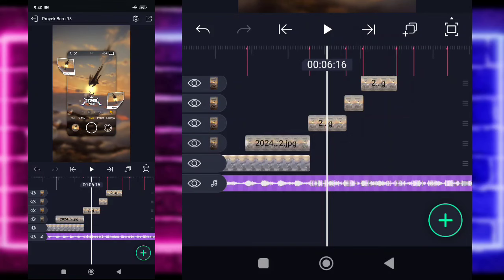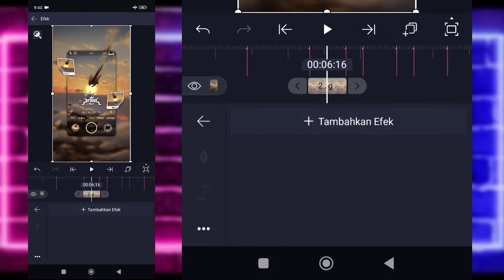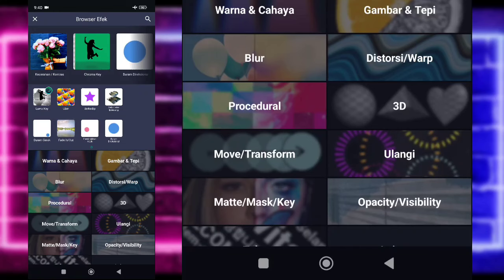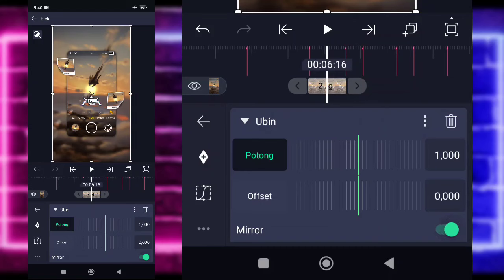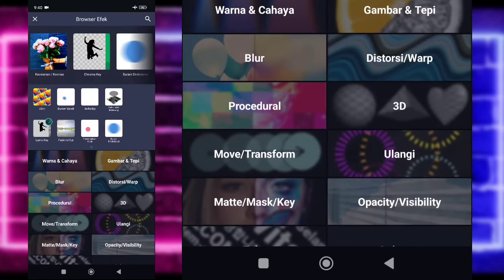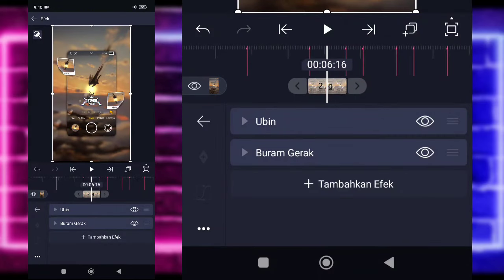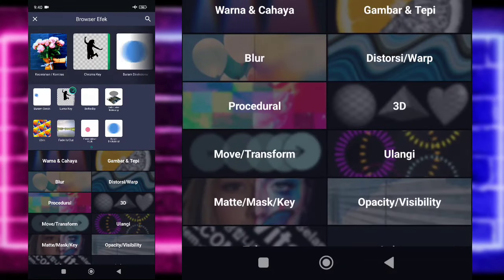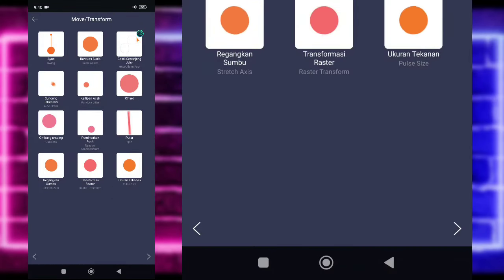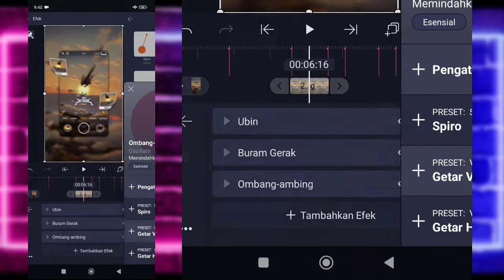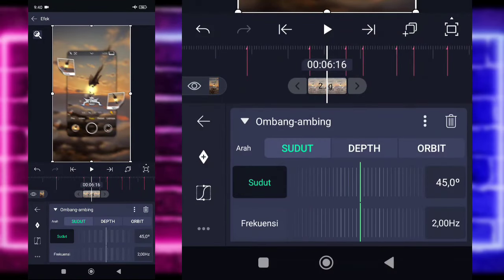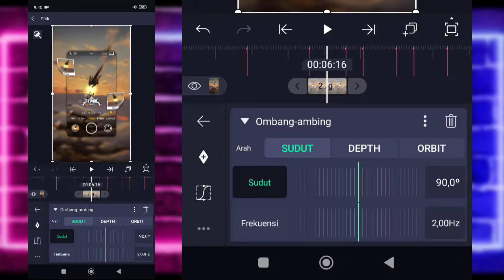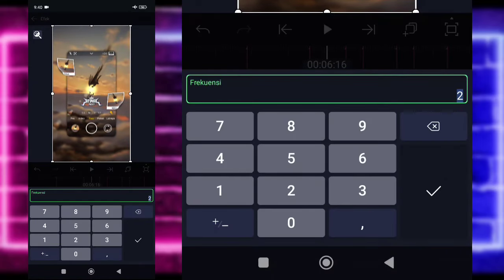Jadi kalian tinggal kembali. Kita tinggal klik saja foto yang di bagian sebelah kanannya. Pilih bagian efek dan tambahkan efek. Di sini kalian tinggal pilih saja bagian ubin di tengah sini ada. Kalian tinggal aktifkan. Kalian tinggal kembali. Tambahkan lagi efek. Pilih saja bagian buram gerak di bagian atas sini. Untuk tunenya, kalian klik dan kalian naikkan saja jadi 3. Kembali, tambahkan efek. Di sini kalian tinggal pilih bagian move atau transport dan pilih bagian ombang ambing atau oscillate. Untuk bagian ombang ambing ini, kalian tinggal ubah saja untuk bagian sudutnya menjadi 90. Kemudian untuk bagian frekuensinya, kalian ubah saja menjadi 4,69.